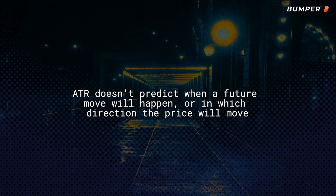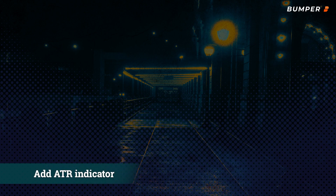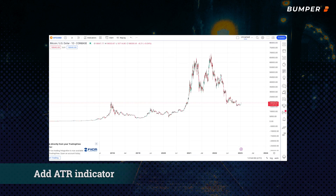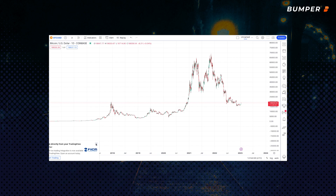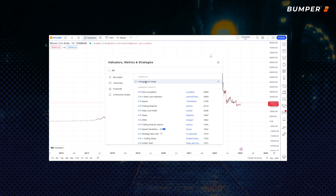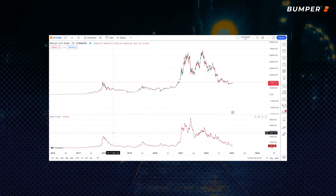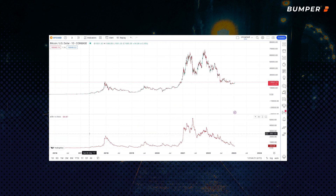Rather, it's just used to indicate the strength of that move. So let's add the ATR indicator to our chart. We're going to use TradingView, but you'll normally find the ATR indicator on pretty much all trading platforms. Click on the indicators menu and type ATR into the search and select it, and then you'll see the ATR chart pop up at the bottom of our screen below our price chart.